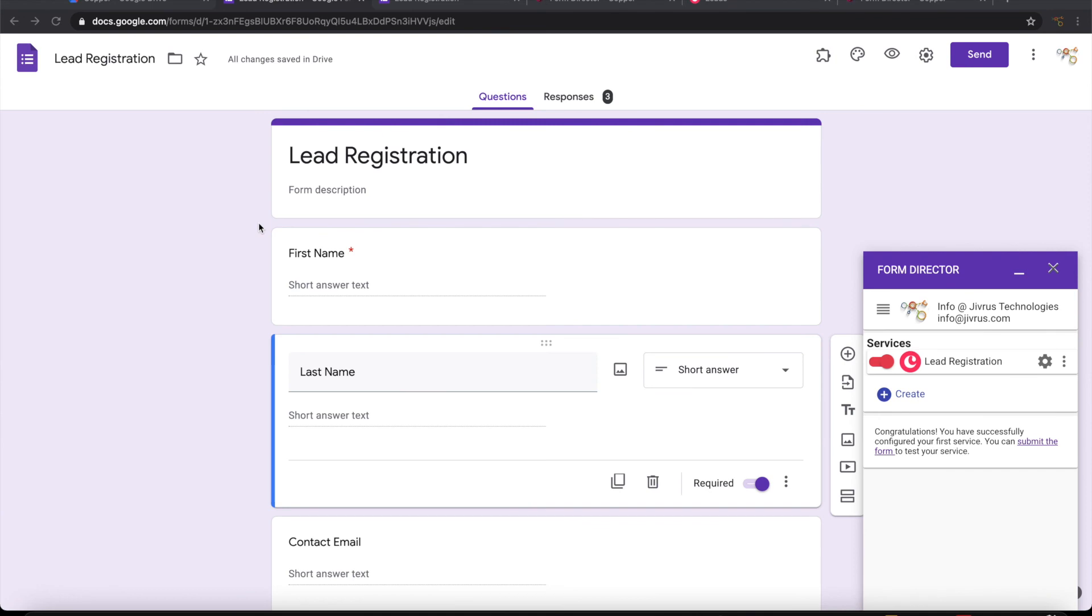So it is that simple to configure a Google form to create lead on Copper CRM using Form Director. Thank you for watching.